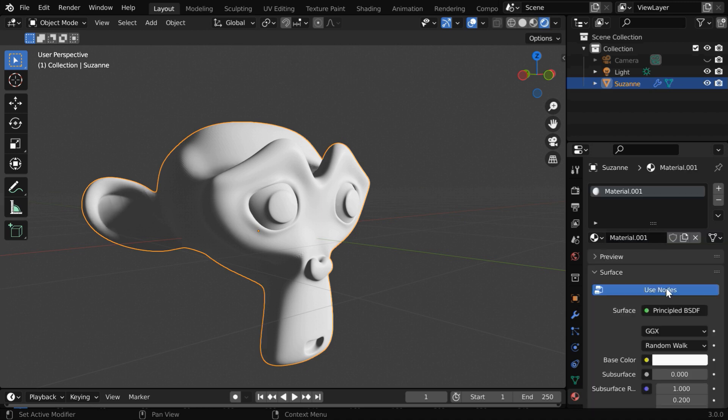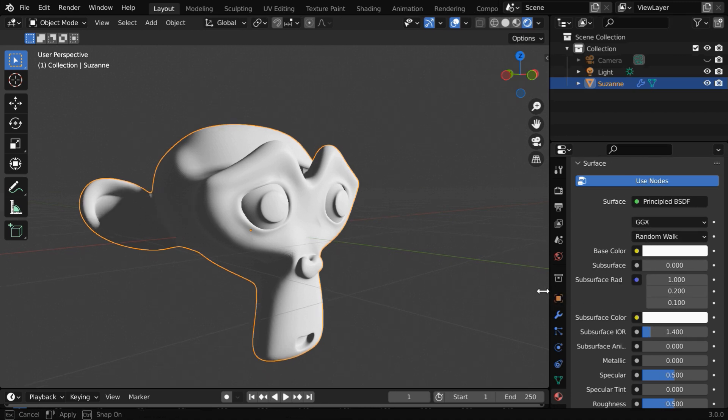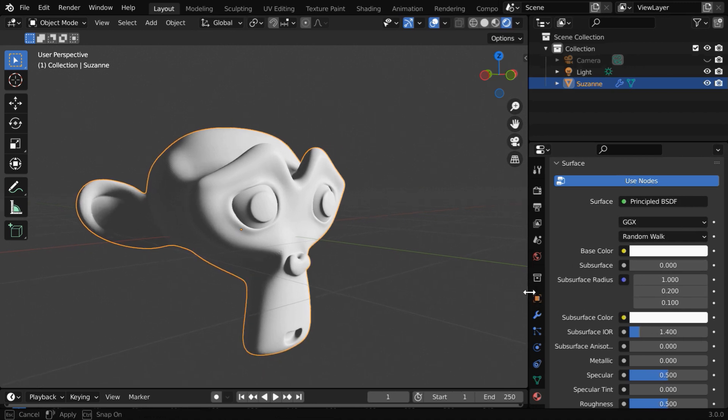Let us create a new material. By default, Blender added a principled BSDF, and it has got a section here for subsurface scattering. So we can enable this option by raising the value in this subsurface field.